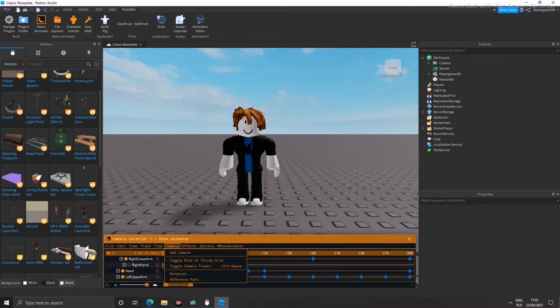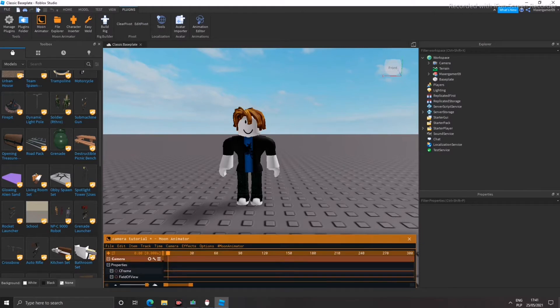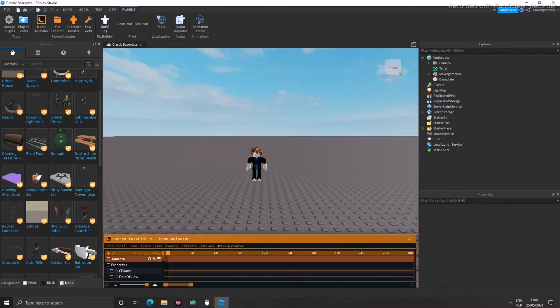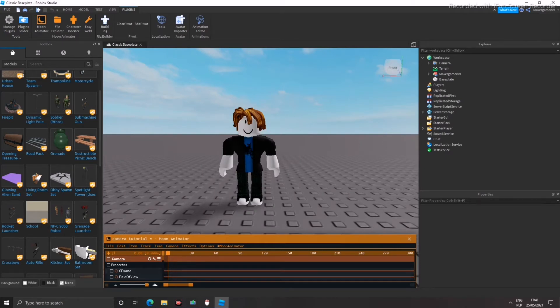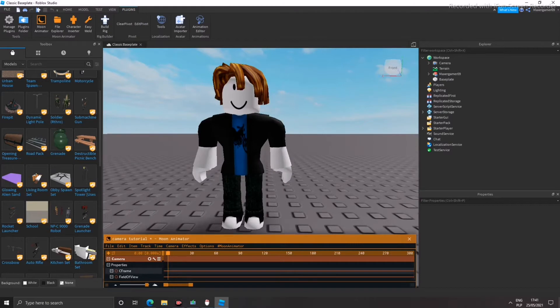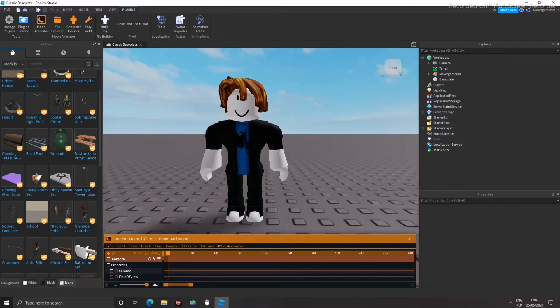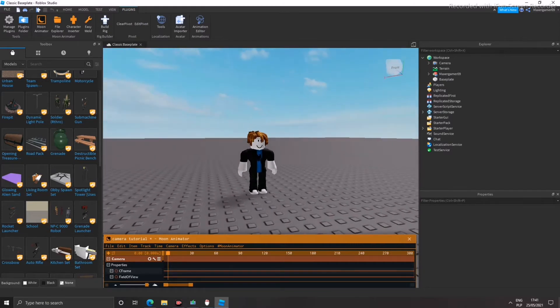What you want to do is go to camera and add camera. As you can see, I have the camera. We have CFrame and field of view. Field of view we're not going to be using. We're going to be using CFrame.